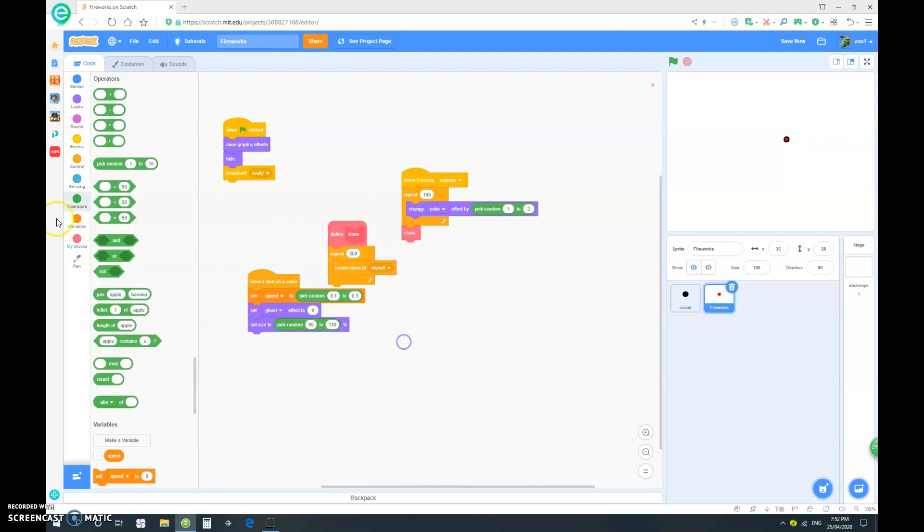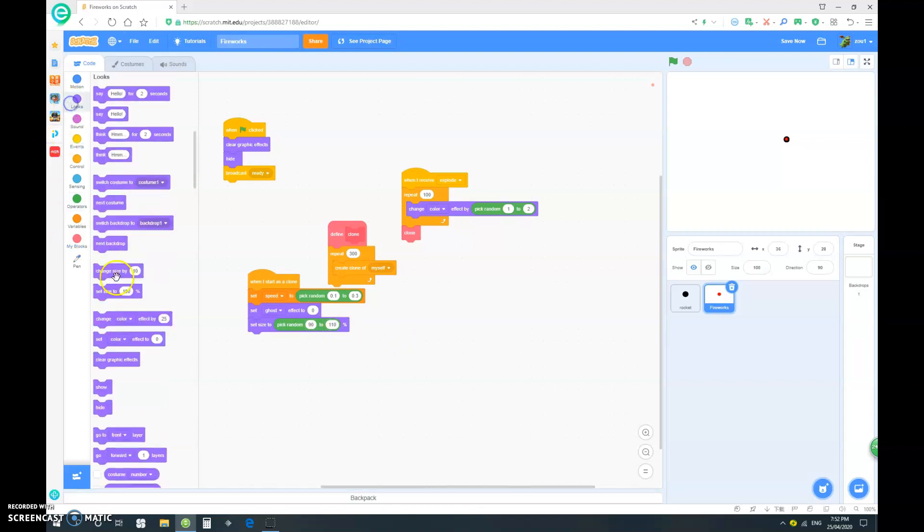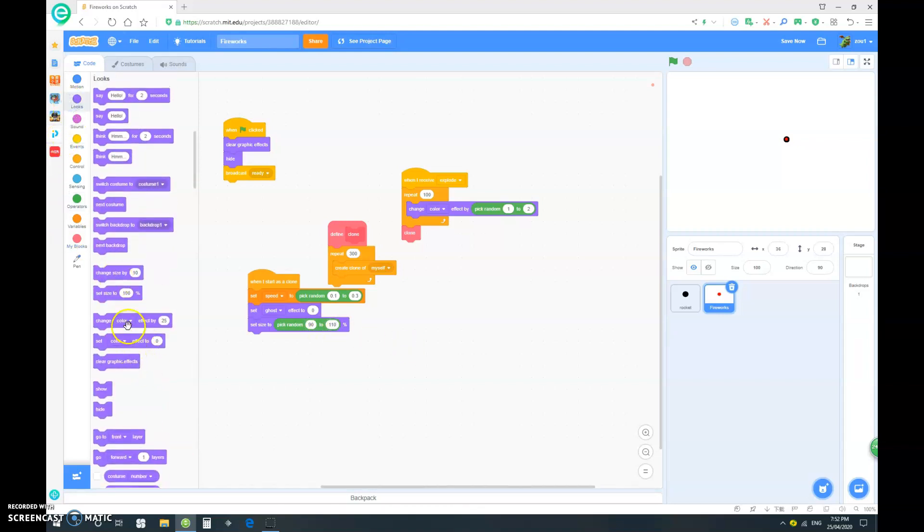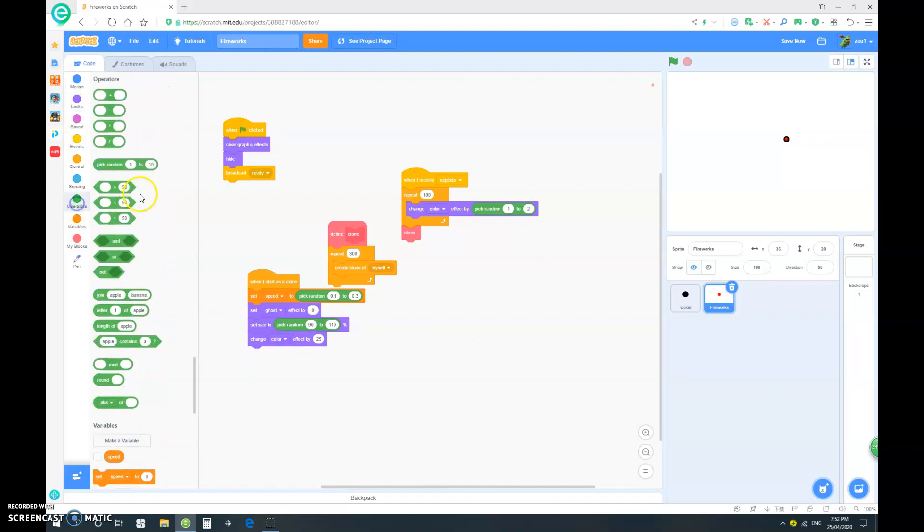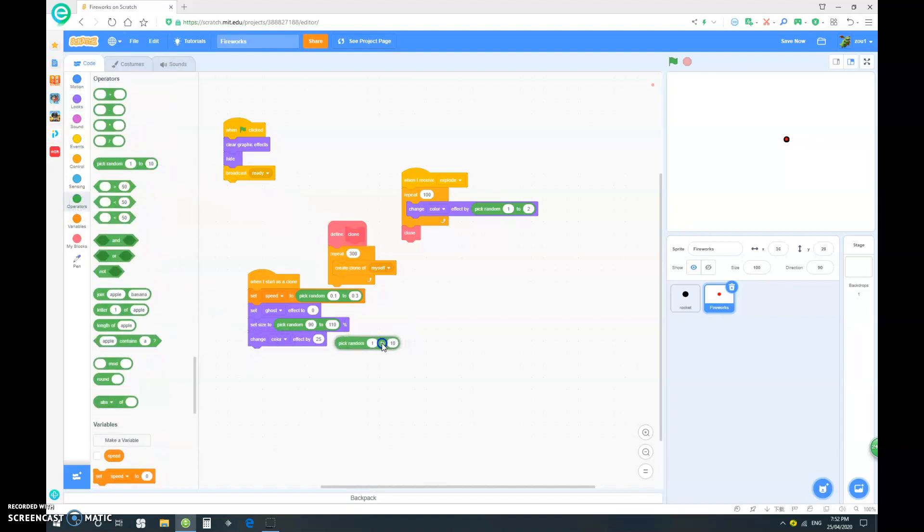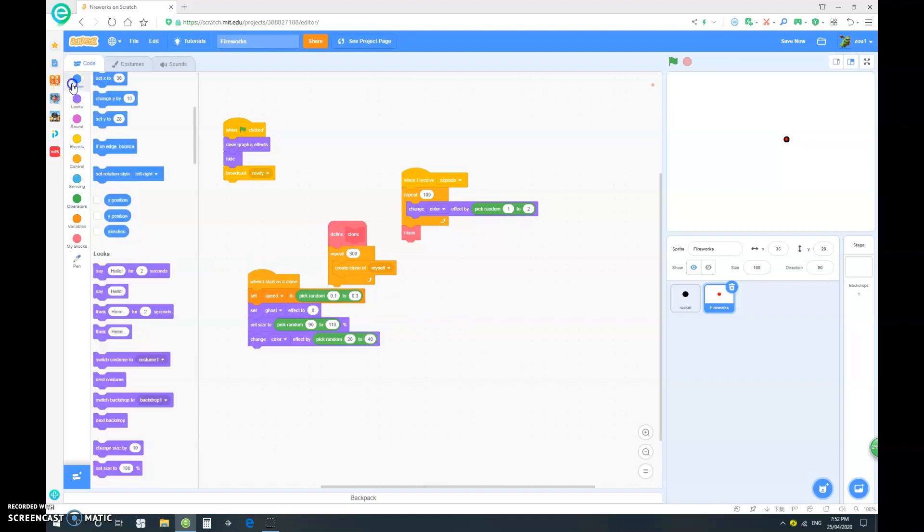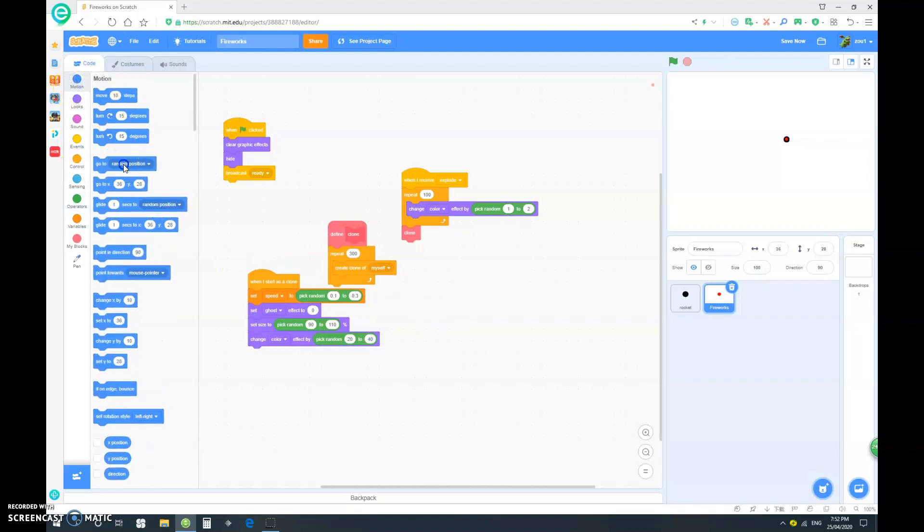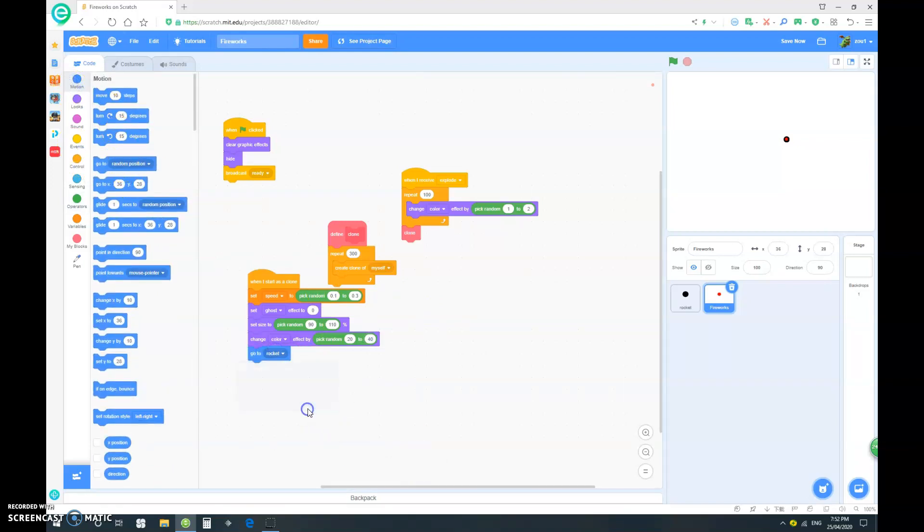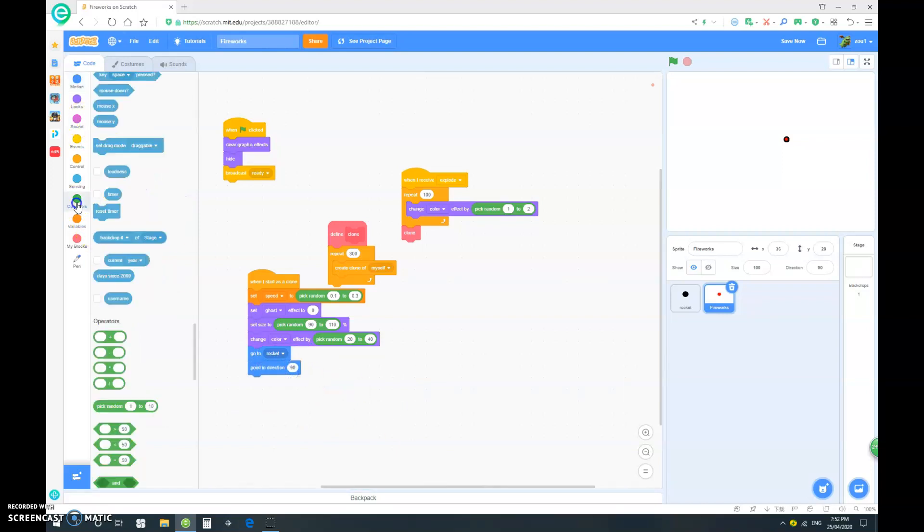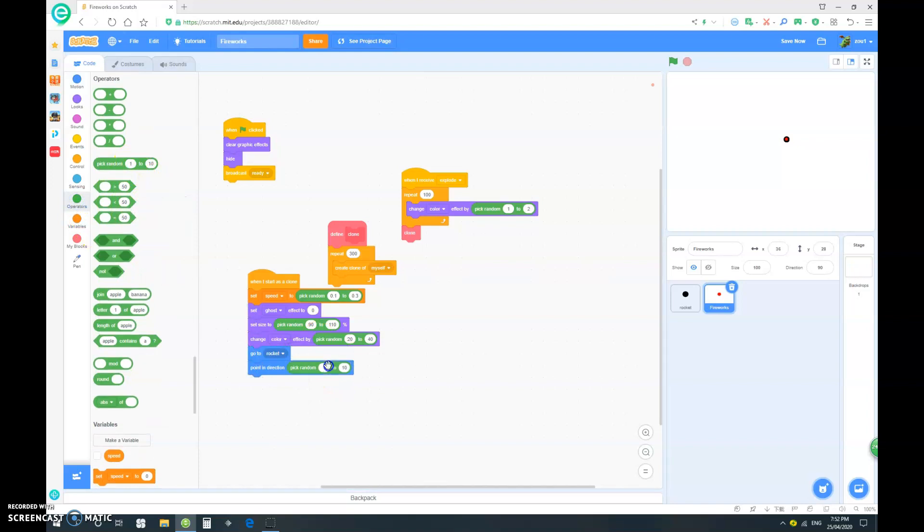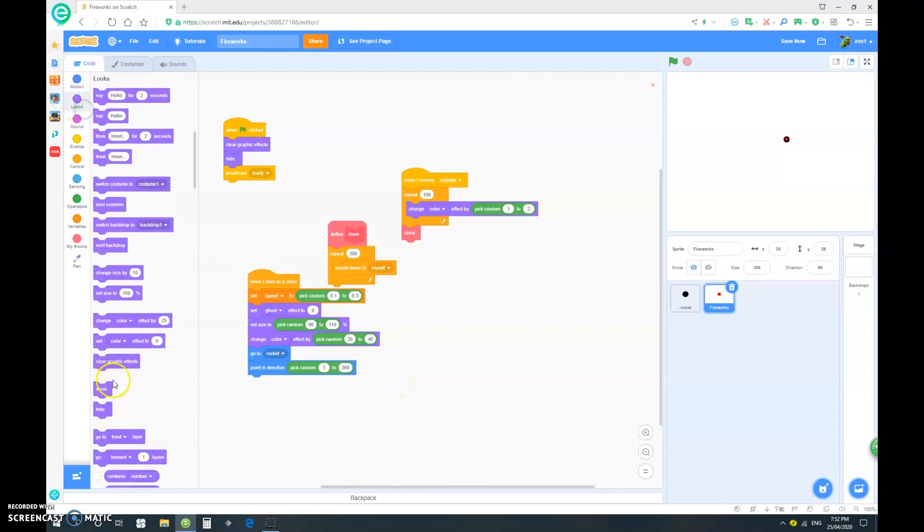And then we want to change the color effect by pick random 20 to 40. Okay. And now we want to simply go to rocket. And let's say, point in direction. Just go pick random 1 to 360. Which is basically to say every direction. And we want it to show.